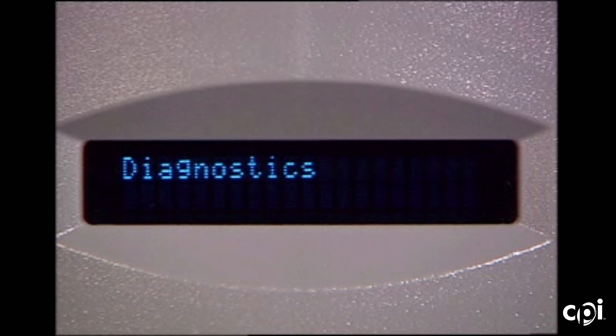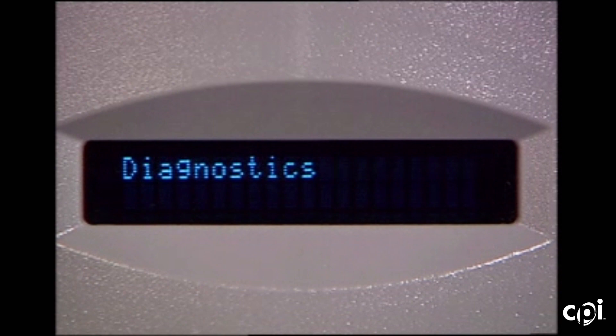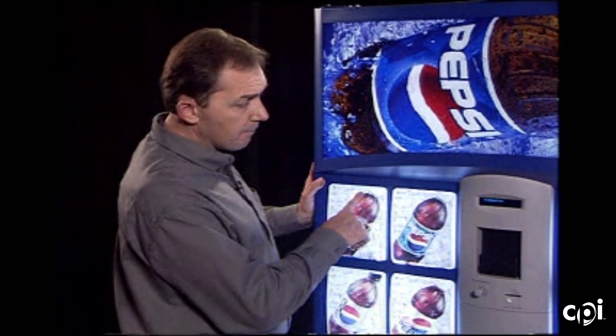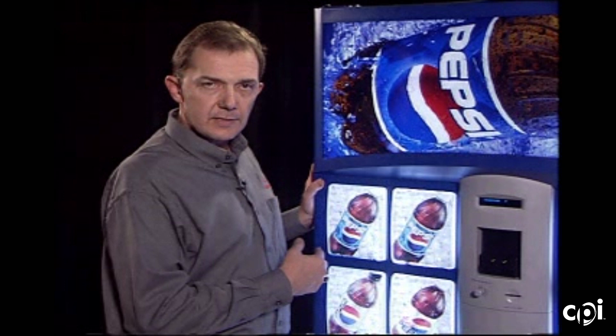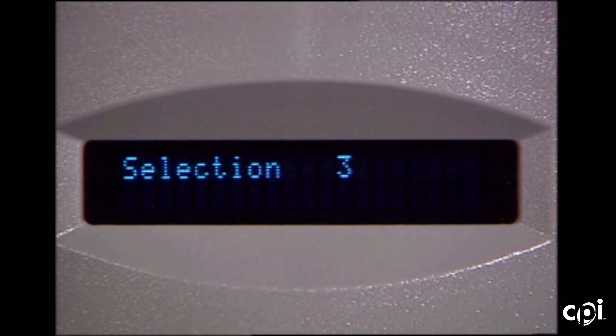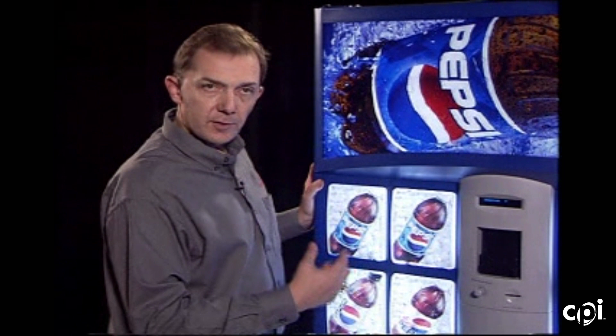The next feature is diagnostics — the built-in diagnostics feature for the vending machine. Button number one will enter in and it comes up for selection. At this point I can press any of the select buttons and it will light up the number of the button being pressed. This verifies that that switch and the harnessing connected from that switch to the control board are communicating.